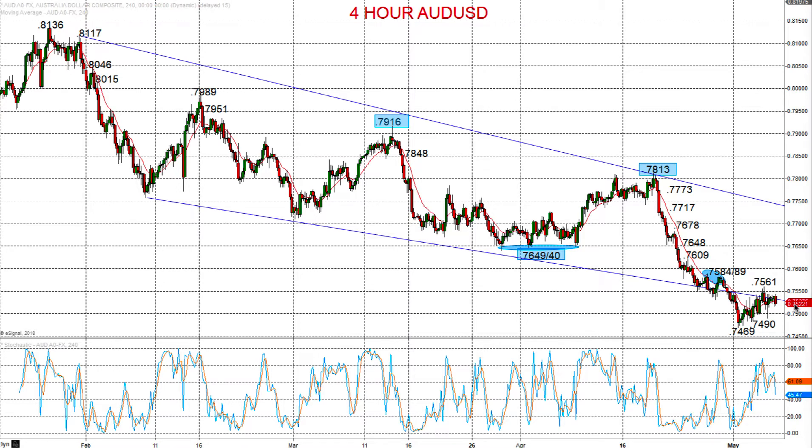Hi there, this is Steve Miley, the Market Chartist on behalf of Forextraders.com. I'm going to have a look at the still positive tone for the US dollar against most major G8, G10 currencies — typically looking here against the Australian dollar and New Zealand dollar.